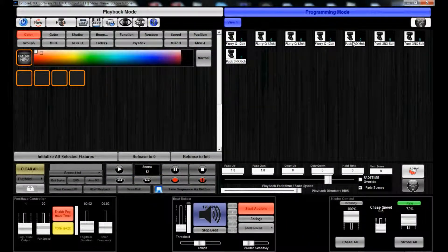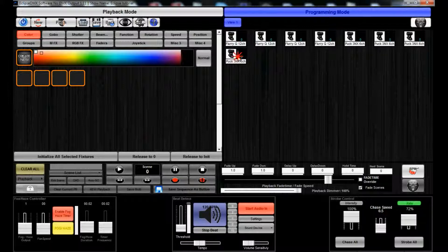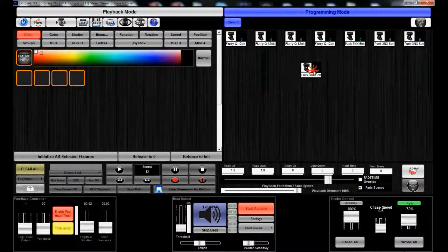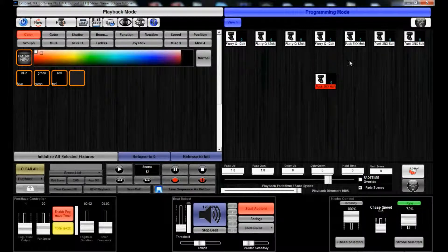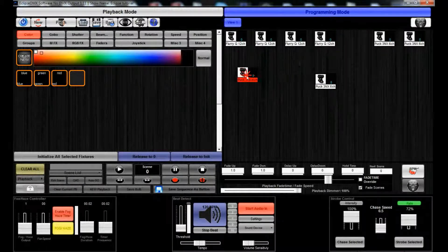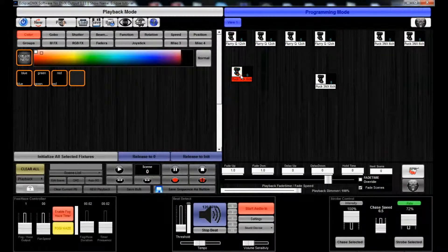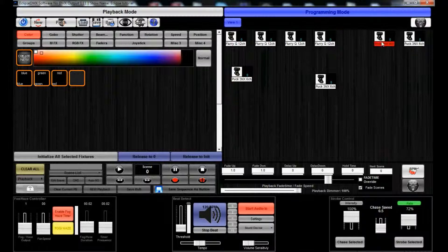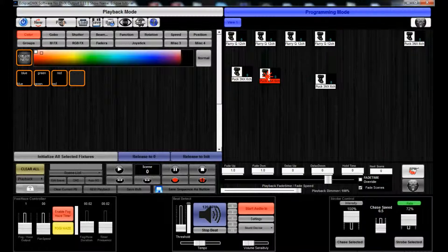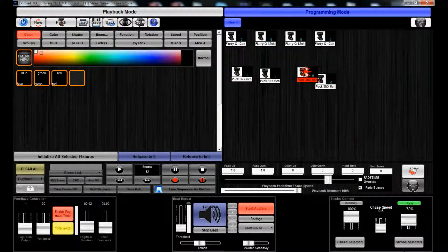Load/patch fixtures, select auto-create fixture groups, yes, confirm that they're loaded. Okay, and now you'll see that we have Puck 3NX. I'm just going to move these around, just click and drag.